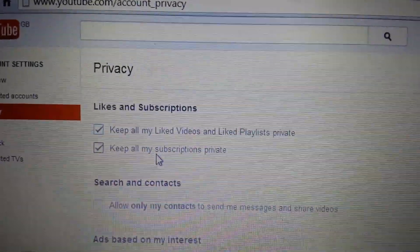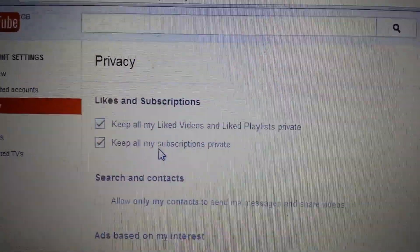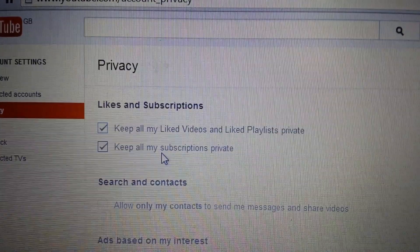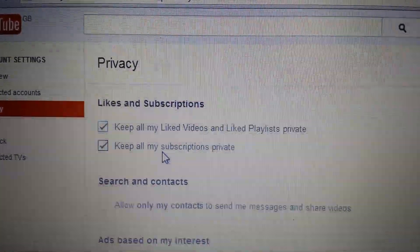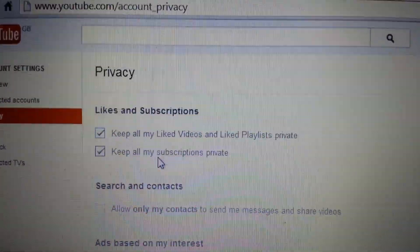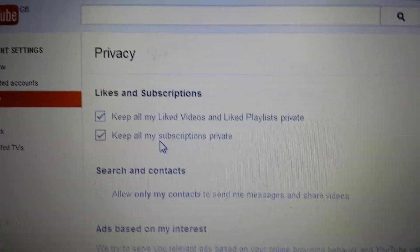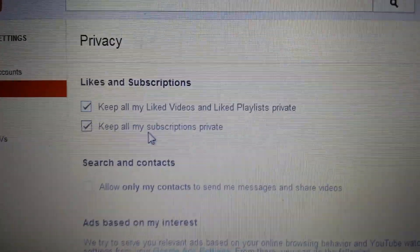And that should be it. If you guys have any questions regarding YouTube, just comment below. Subscriptions and likes are appreciated as well — thanks!